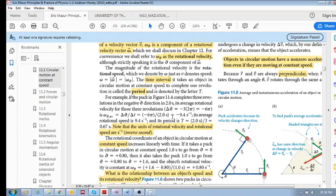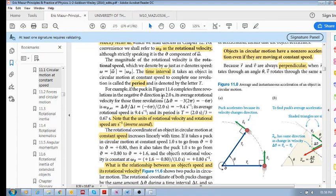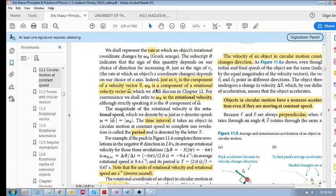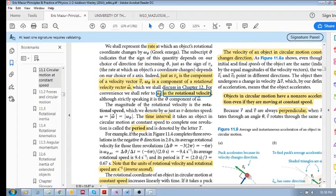Let's look at an example. Say we have a puck completing three revolutions in the negative theta direction in delta t equals two seconds. Your change in time is two seconds. What is the average rotational velocity?